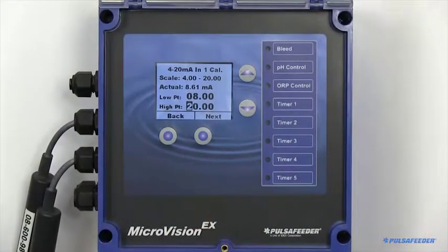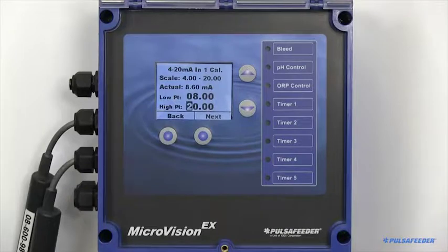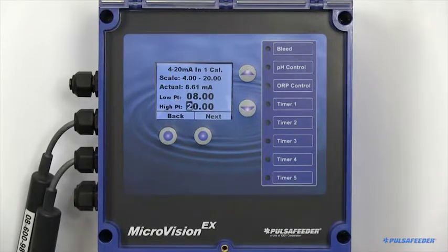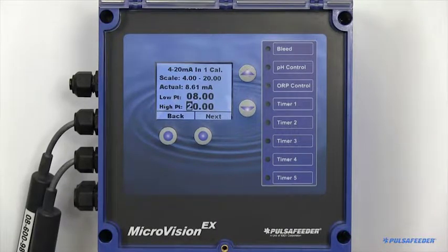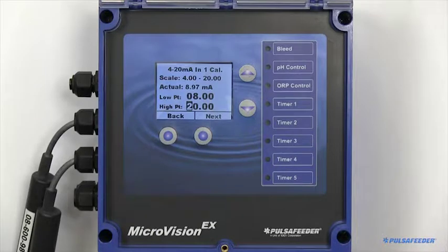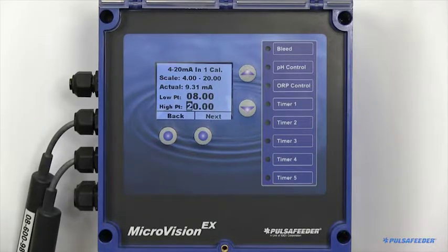Next, place your probe in your high buffer solution. Wait for your unit to adjust again. Enter the correlating value, and then enter through the bottom row.